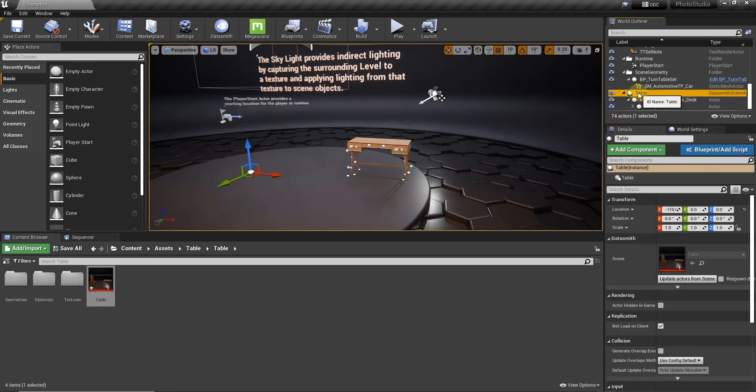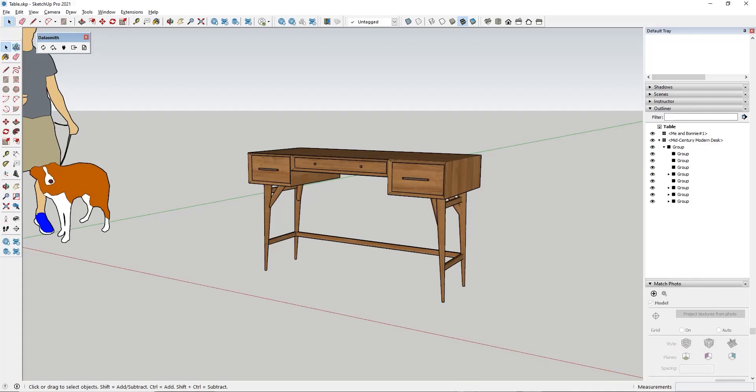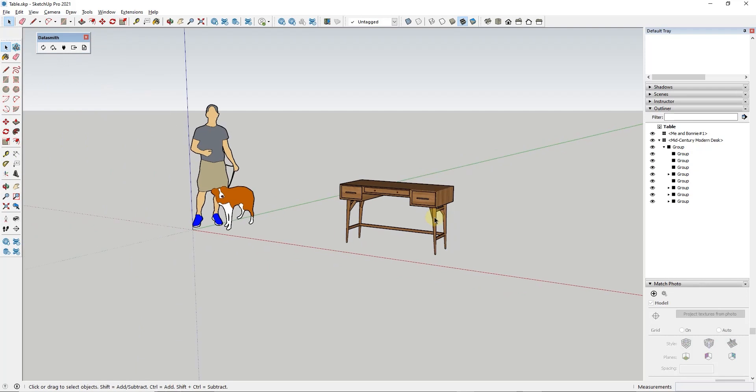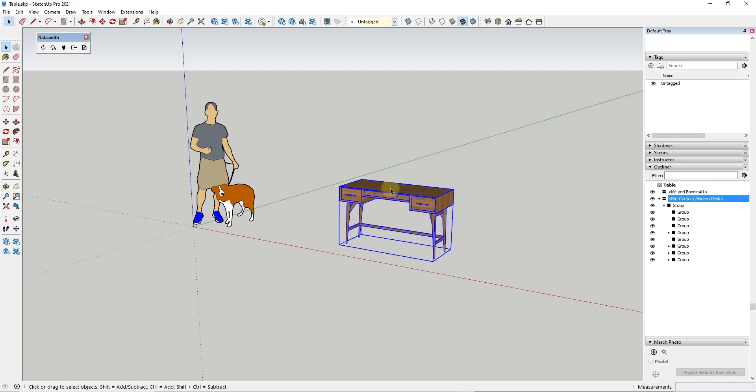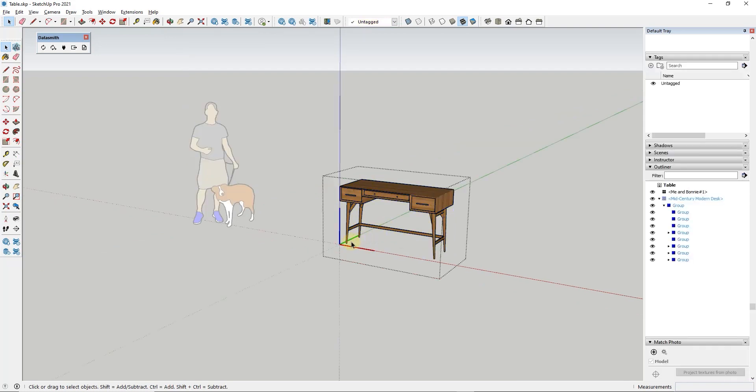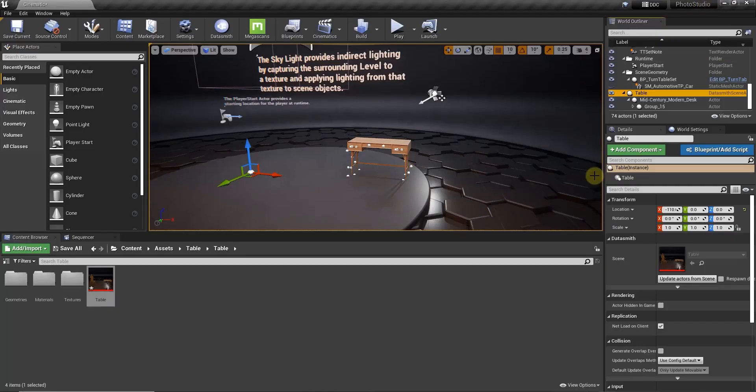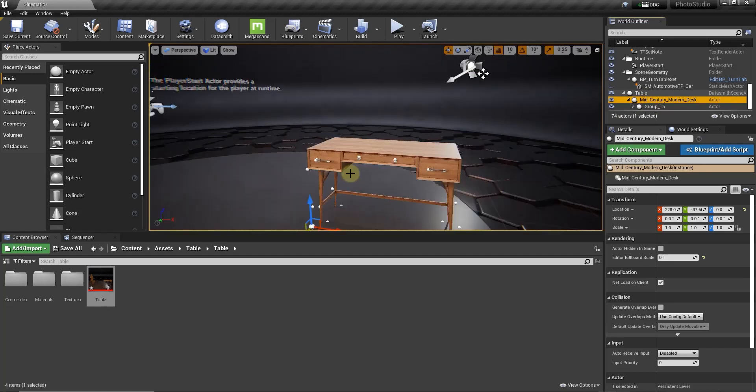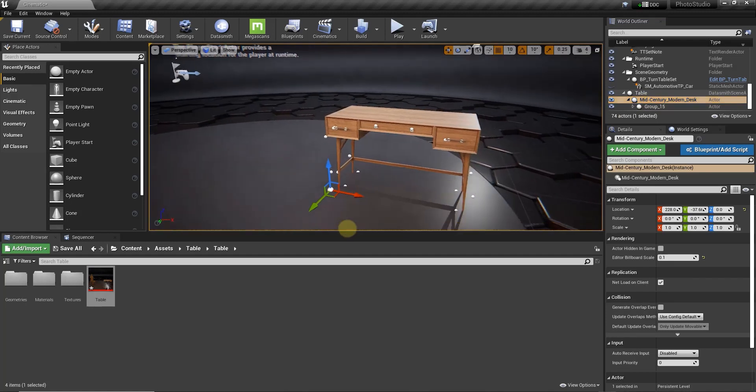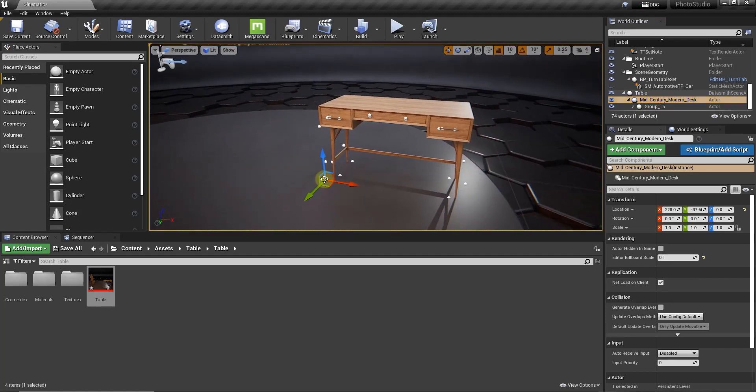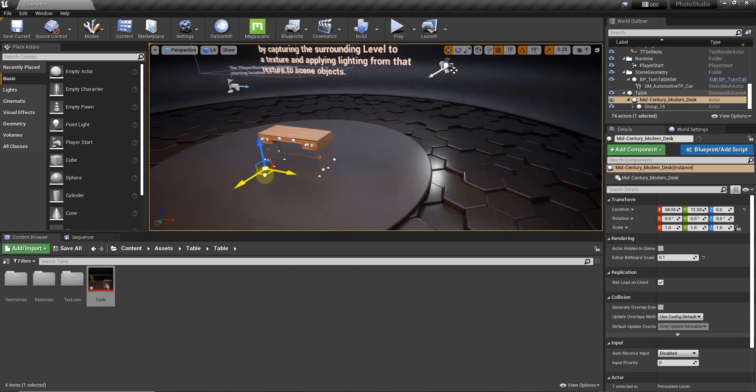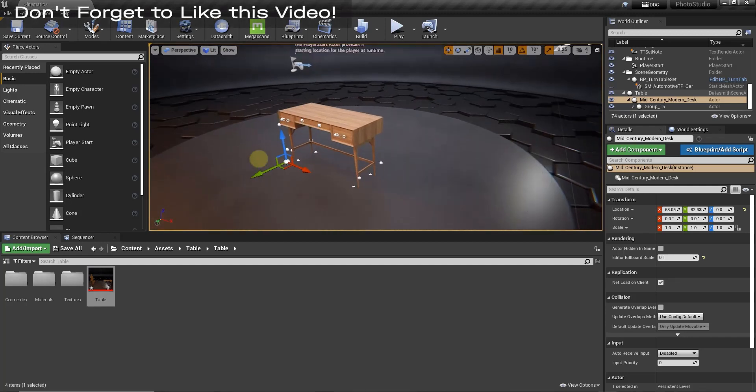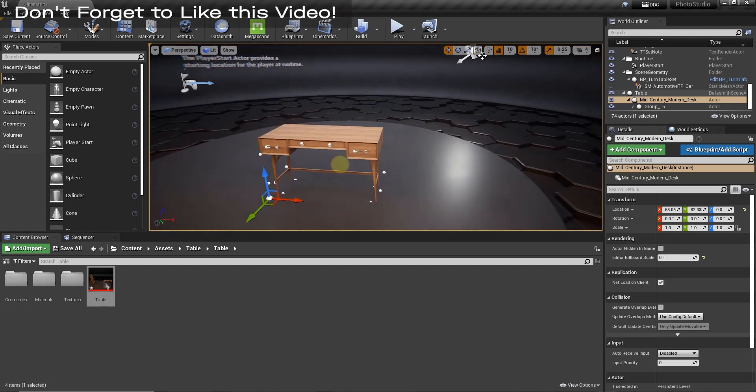So one thing to be aware of is notice how these get brought in and the overall group pivot point is set based on your model axes. So notice how in SketchUp the model axes are over here but my object is over here. The overall pivot point is placed on this point right here. However, the individual object pivot point will be placed wherever the axes are for your individual objects. So notice how if I go back into Unreal Engine, I click on my desk, this pivot point is located right here which is much closer to my desk. So just be aware that that's how your pivot point is created inside of Unreal Engine.